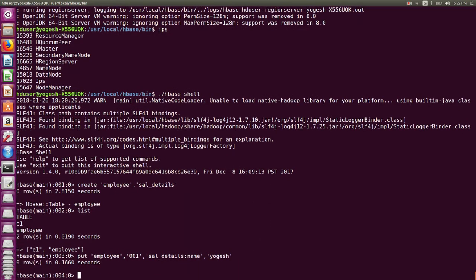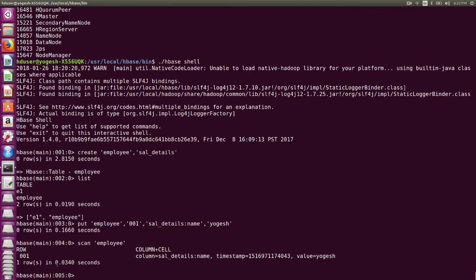To verify the inserted values, use the 'scan' command: scan 'employee'. It shows 1 row in 0.340 seconds. You can see the column family is 'sal_details', the column qualifier is 'name', and the value is 'Yogish'. I can also add another value: put 'employee', '001', 'sal_details:location', 'Mobile'. Running scan 'employee' again shows both values for that row.